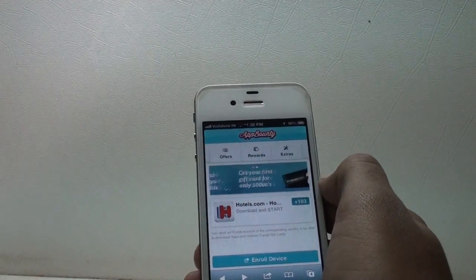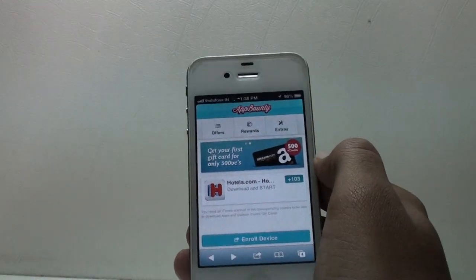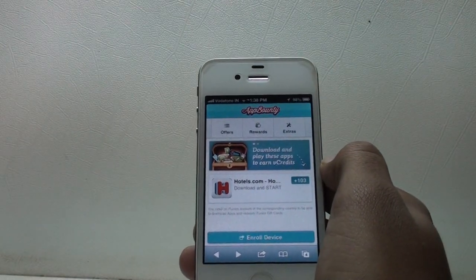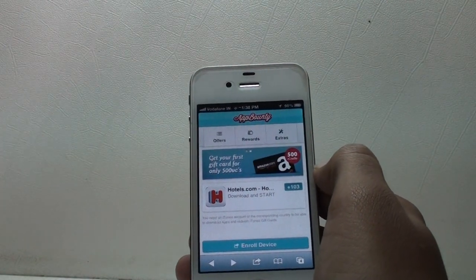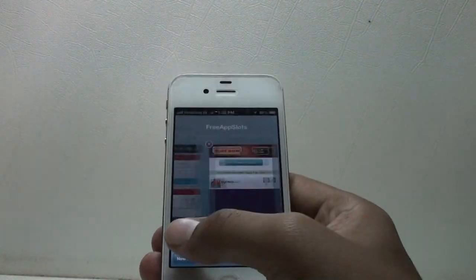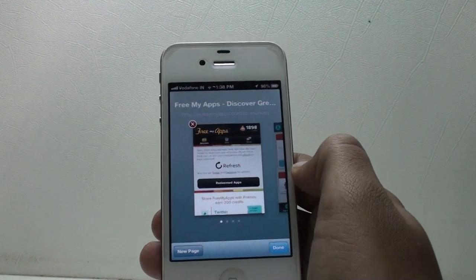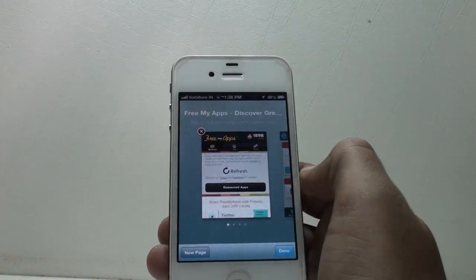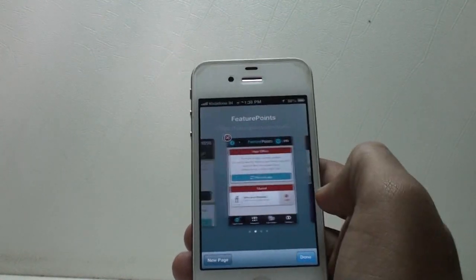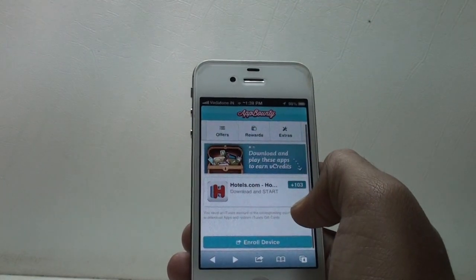What's up guys, this is IIF and today, continuing with the series, I'm going to show you guys how to get free paid apps on your i-device. This is the fourth part, so let's get started. If you want to check out the first three parts, they are all above the screen. The first part was Free My Apps, second part was Free App Slots, and the third part was Feature Points.